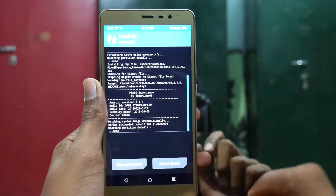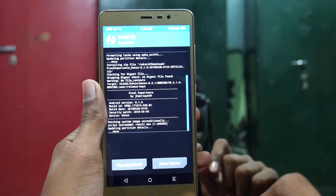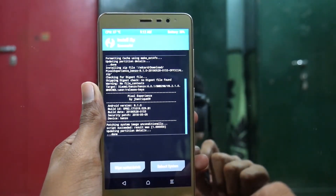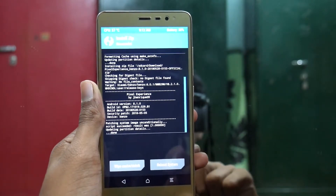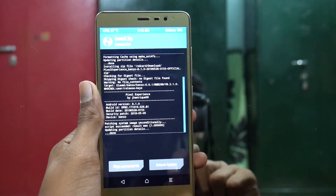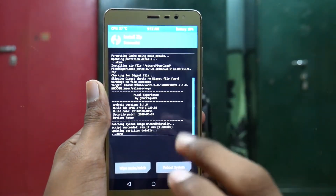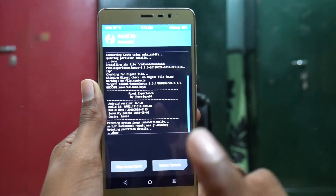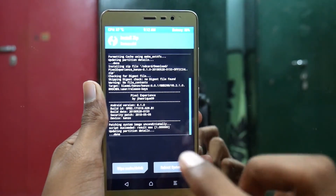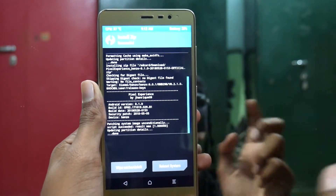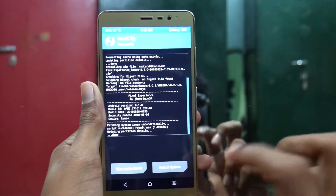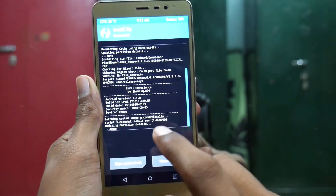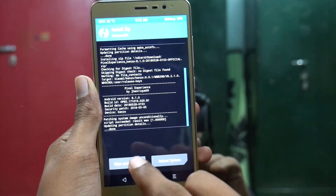As you saw, that error was because of an old TWRP which I was using. I finally flashed a new TWRP and then the ROM installed successfully. So before installing a custom ROM on your Redmi Note 3, make sure you have the latest TWRP version.